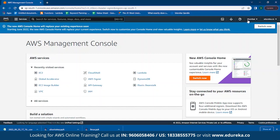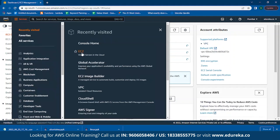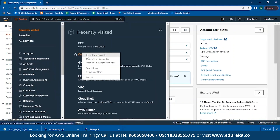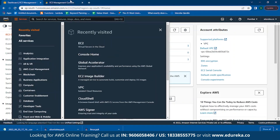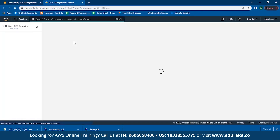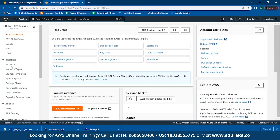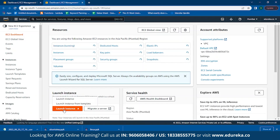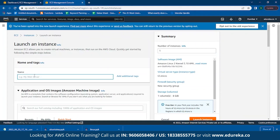Let's get started with the hands-on. The first thing you need to do is go to the AWS Management Console, click on Amazon EC2, click on Services, click on EC2 and open it in a new tab. From there, click on Launch Instance and simply click on Launch Instance. Give it a name — in this case I'll be naming it 'Ubuntu'.